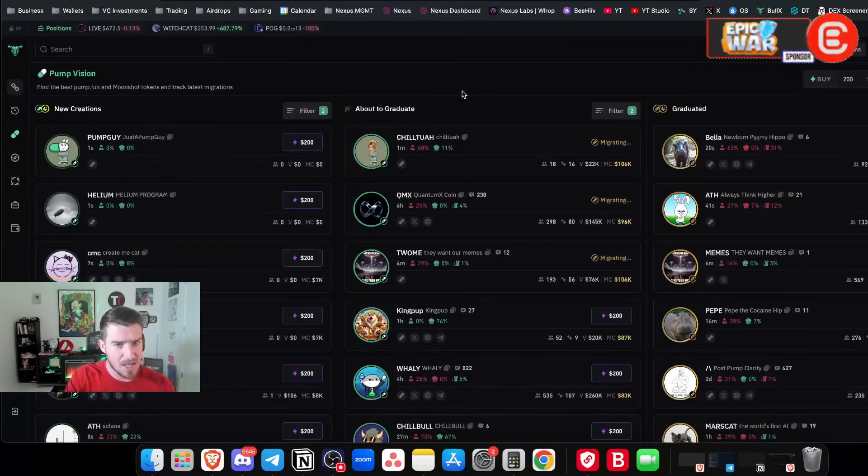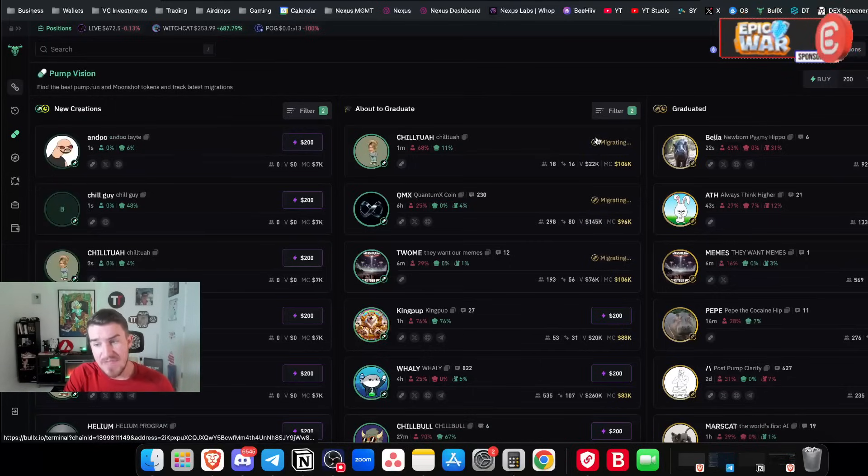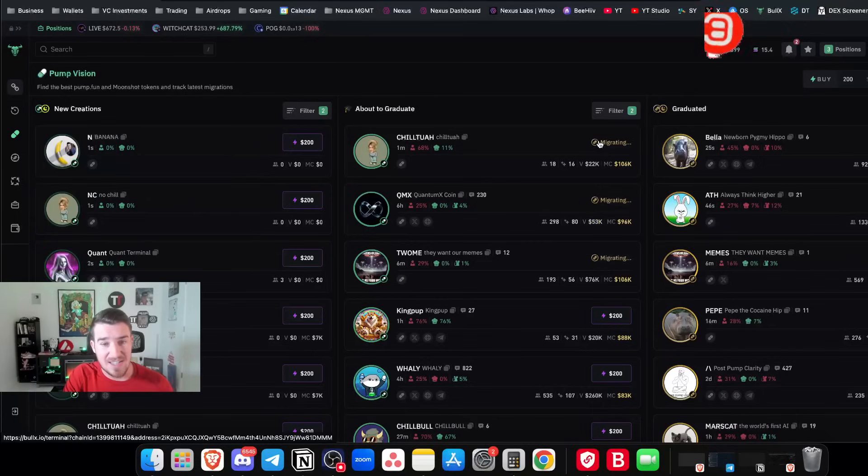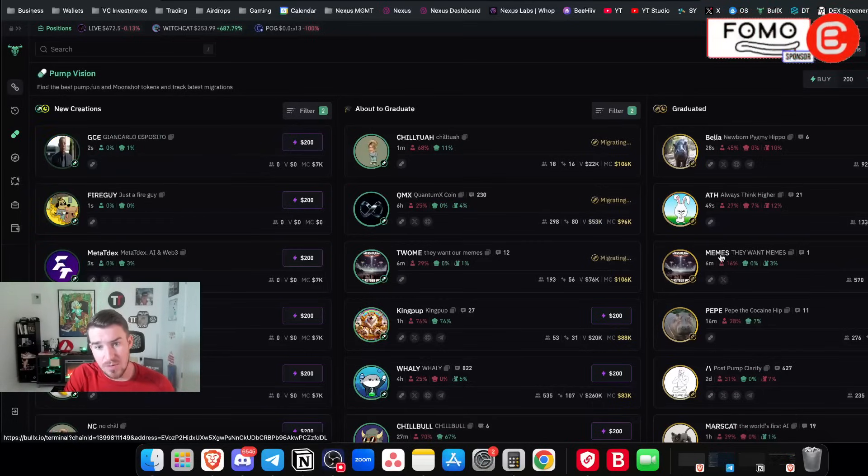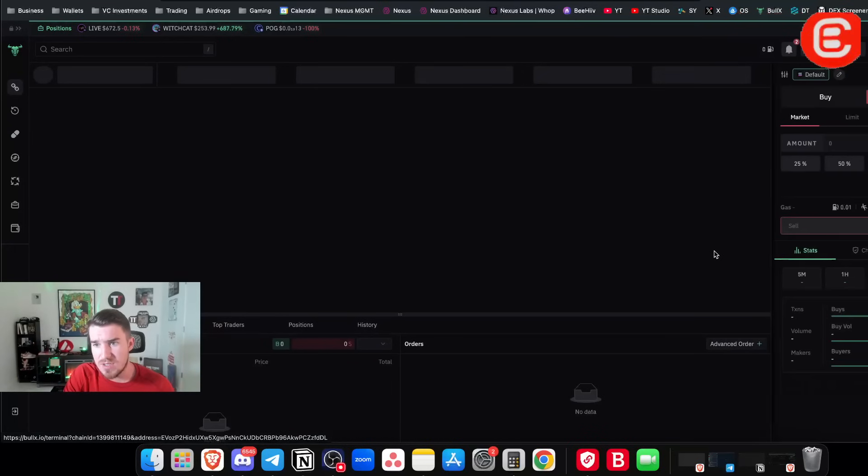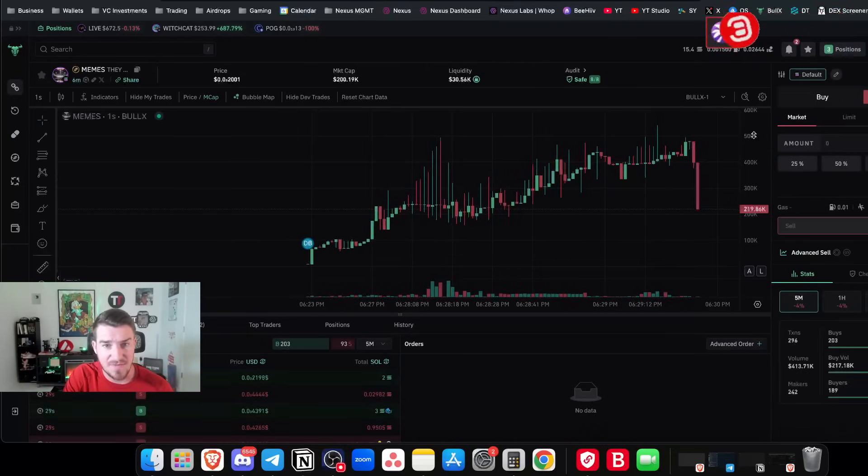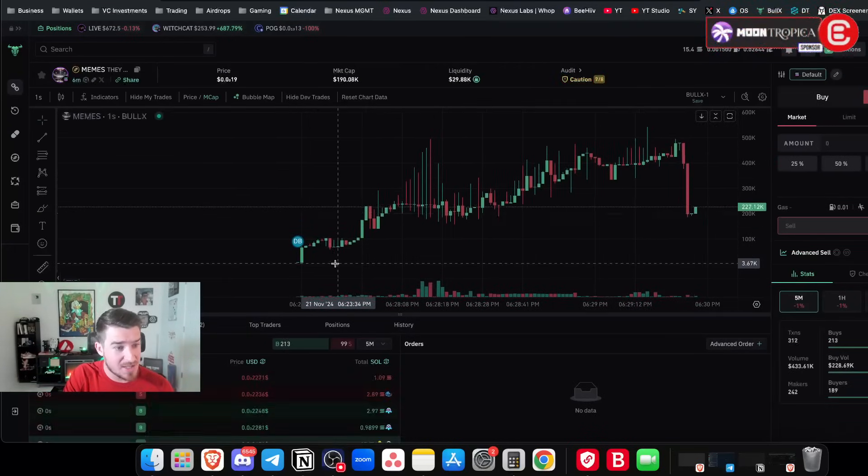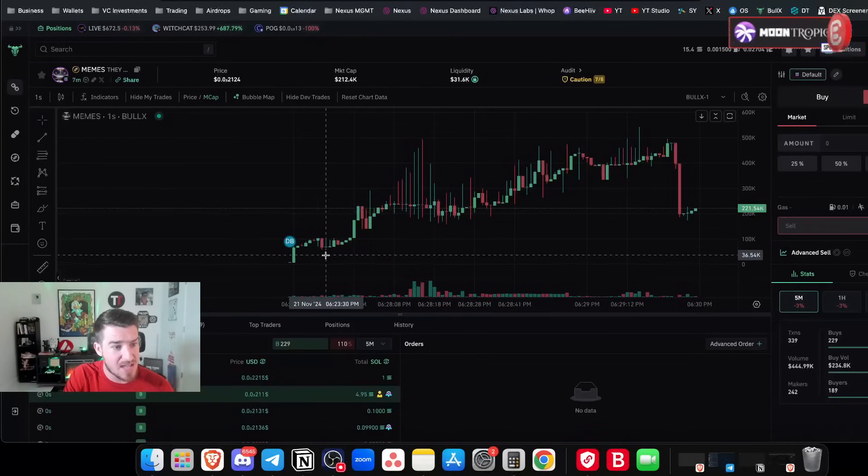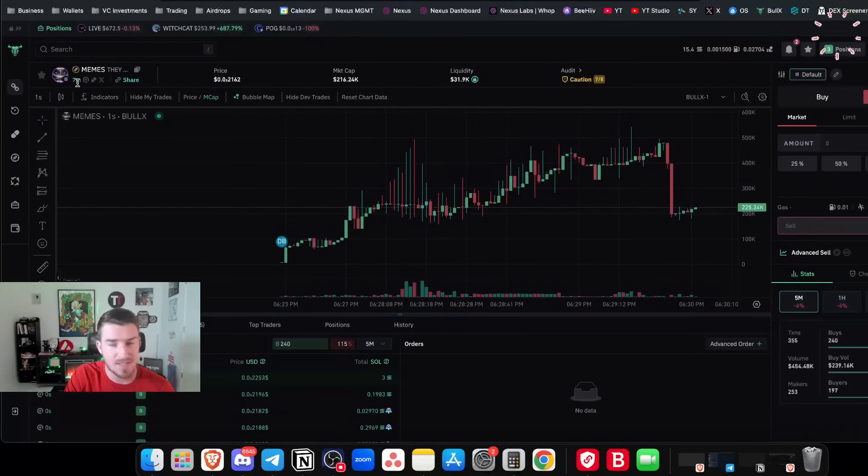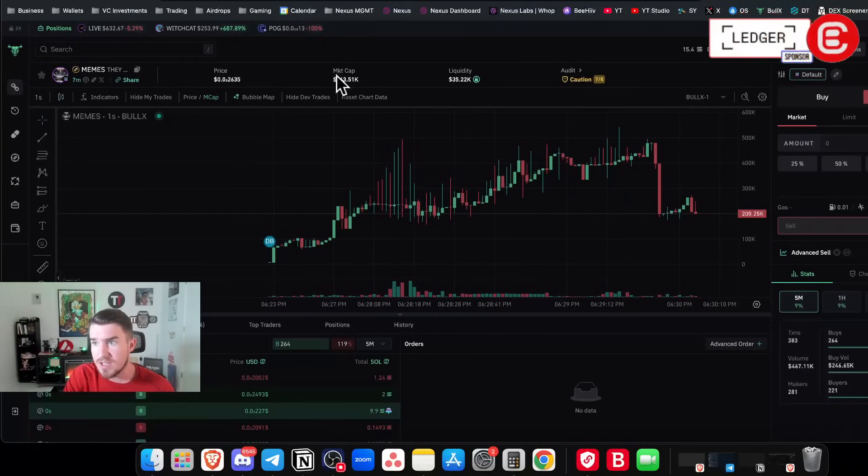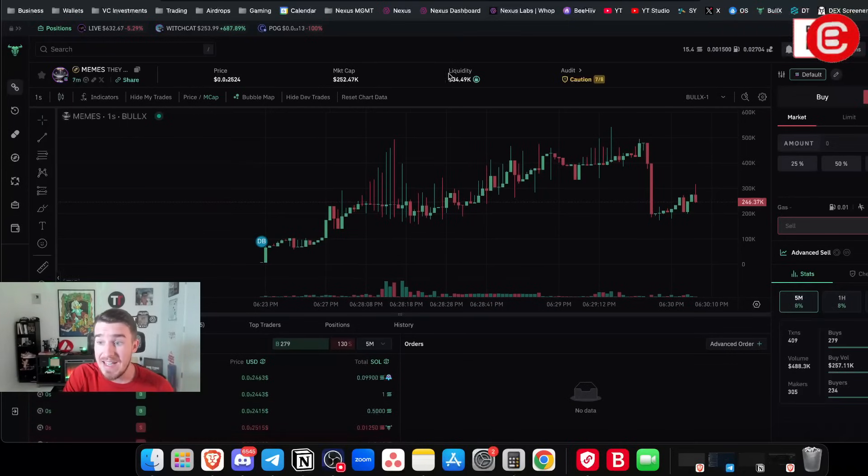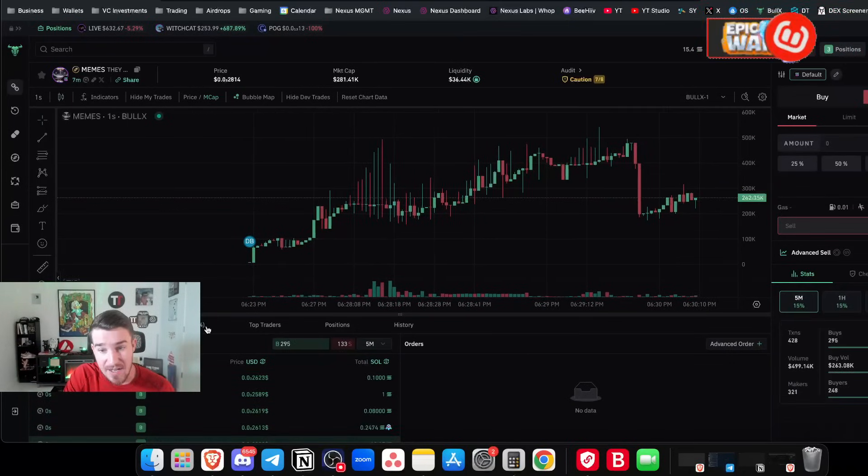So just keep that in mind. Whenever you see migrating here, that means the liquidity is moving over to a decentralized exchange. And you know, we see one here, it's called memes. Like I said, I wouldn't buy any of these in this video. I'm just using examples. So this came out literally about seven minutes ago. Seven minutes ago. As you can see here, you can see the age of the token, the market cap, the amount of liquidity, as well as the holders of 603 right here. If you were to have a position, you jump over here, you can see how much you invested, how much you sold, how much is remaining, as well as your P and L in this position.